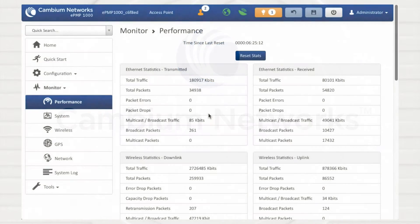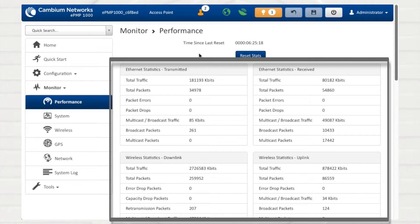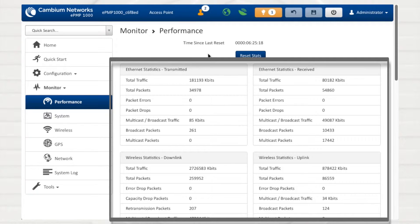The first counters listed on the Monitor Performance page are Ethernet and Wireless statistics. In addition to displaying total traffic, packets, and multicast and broadcast data...